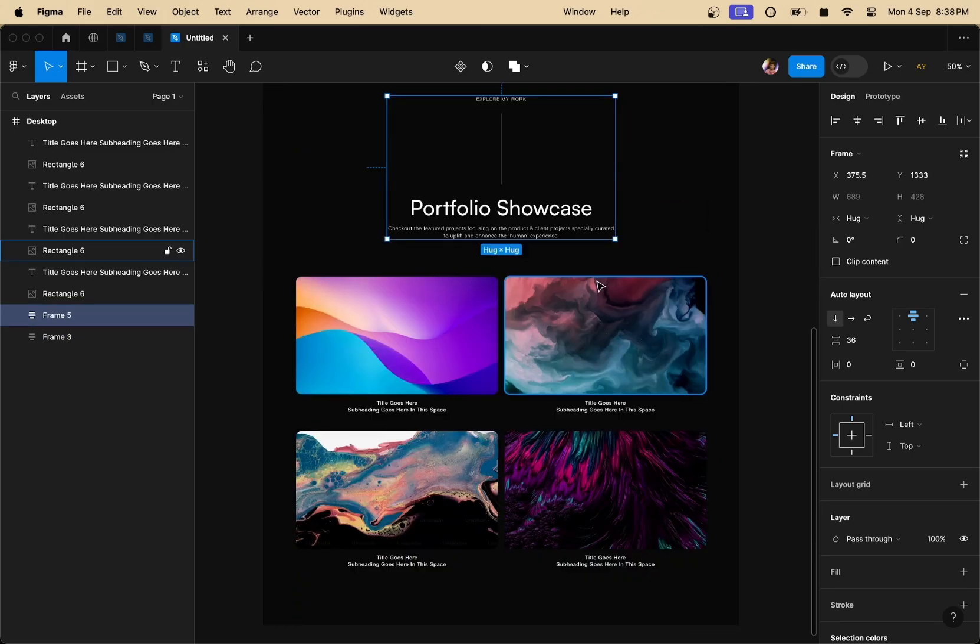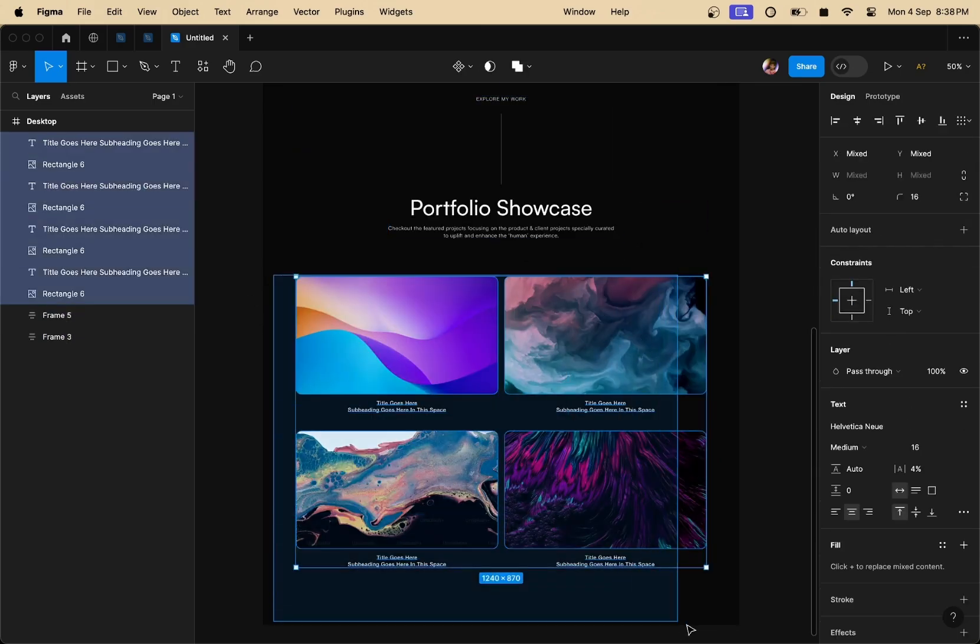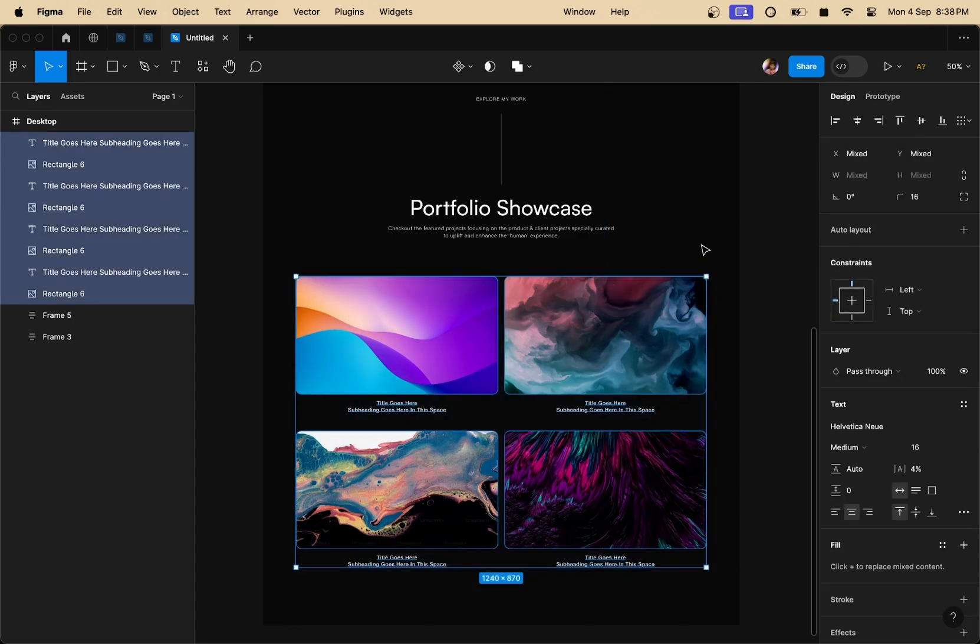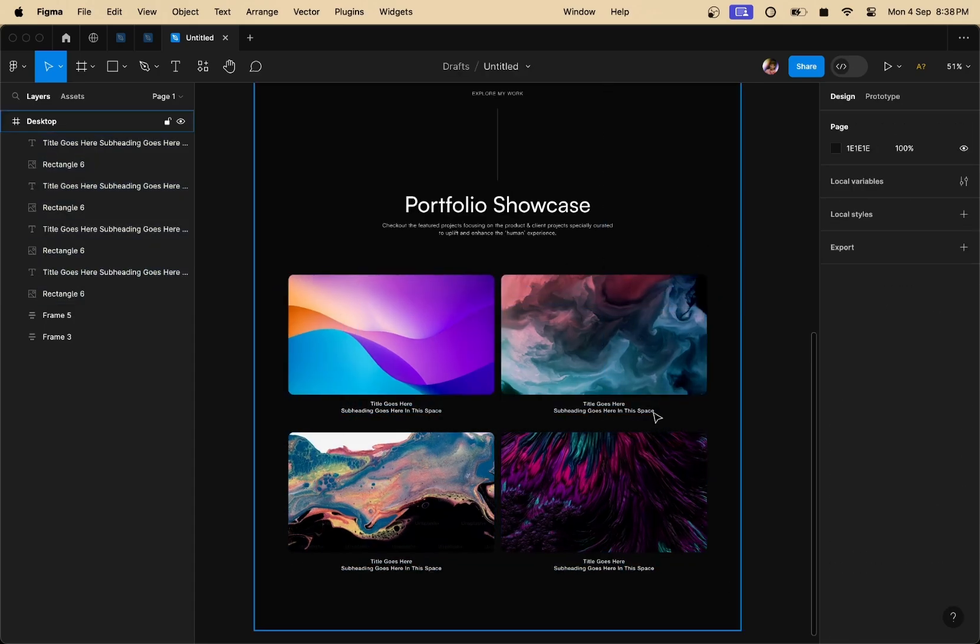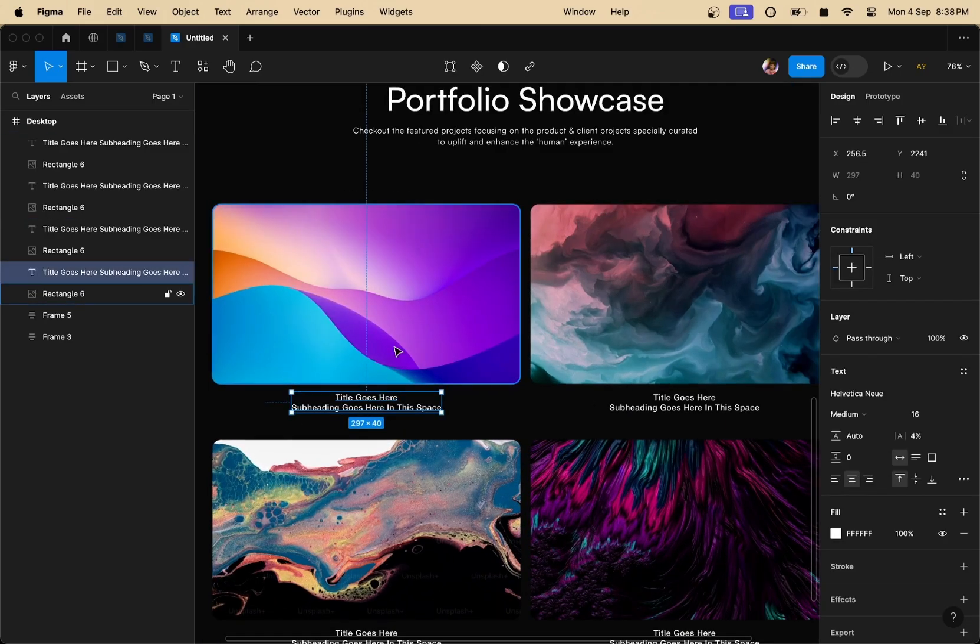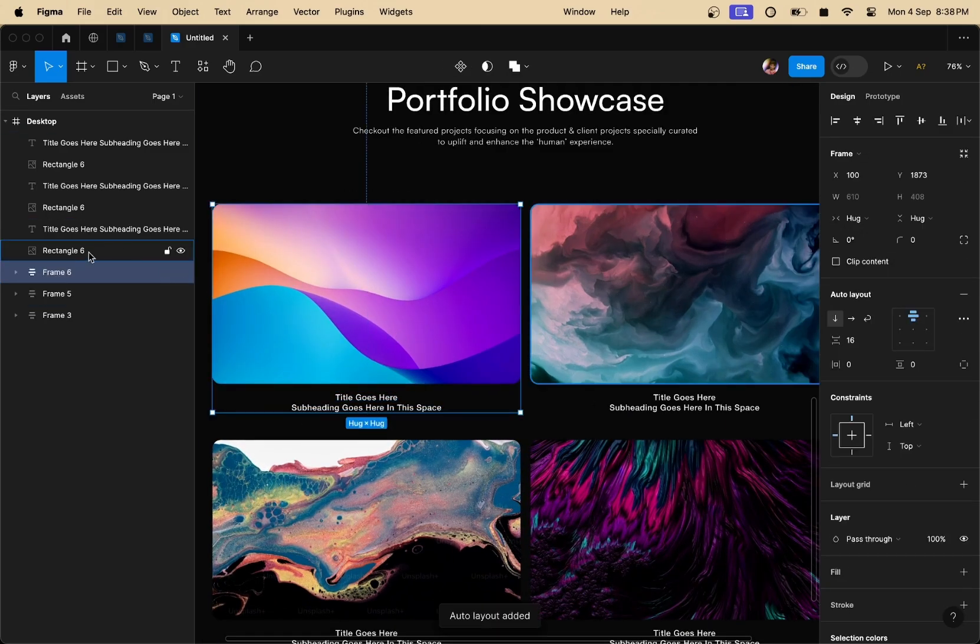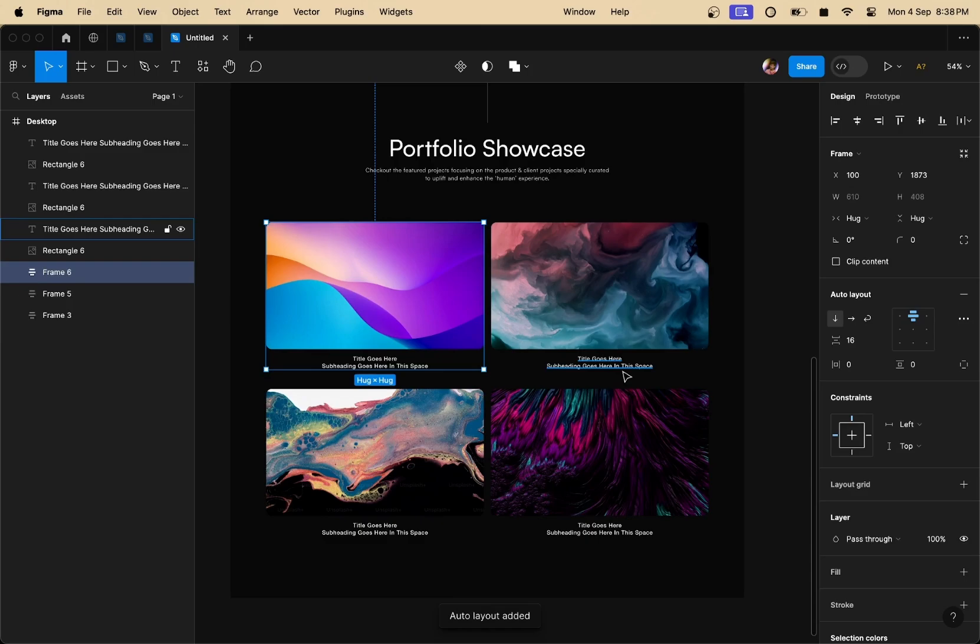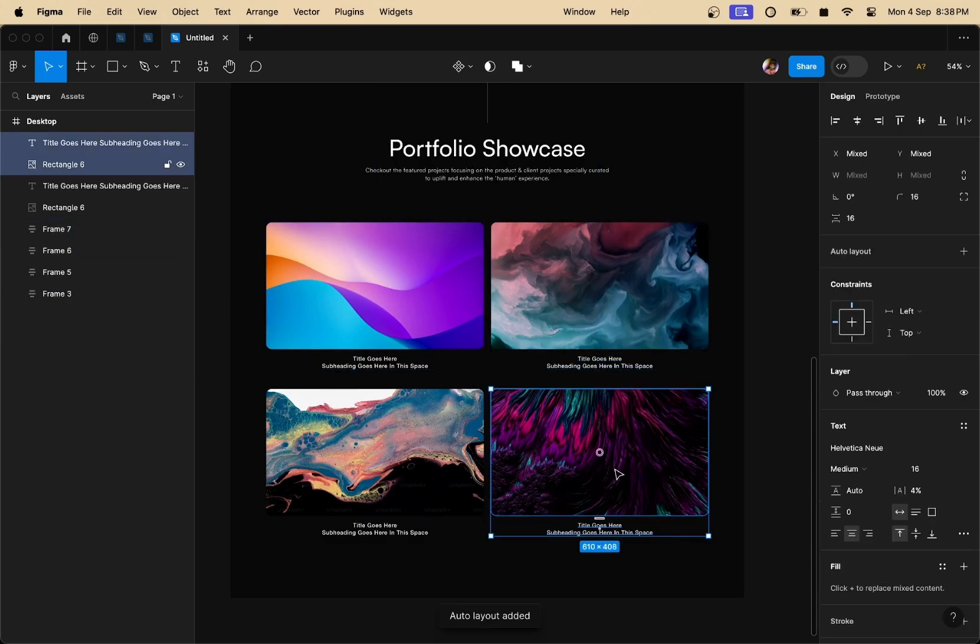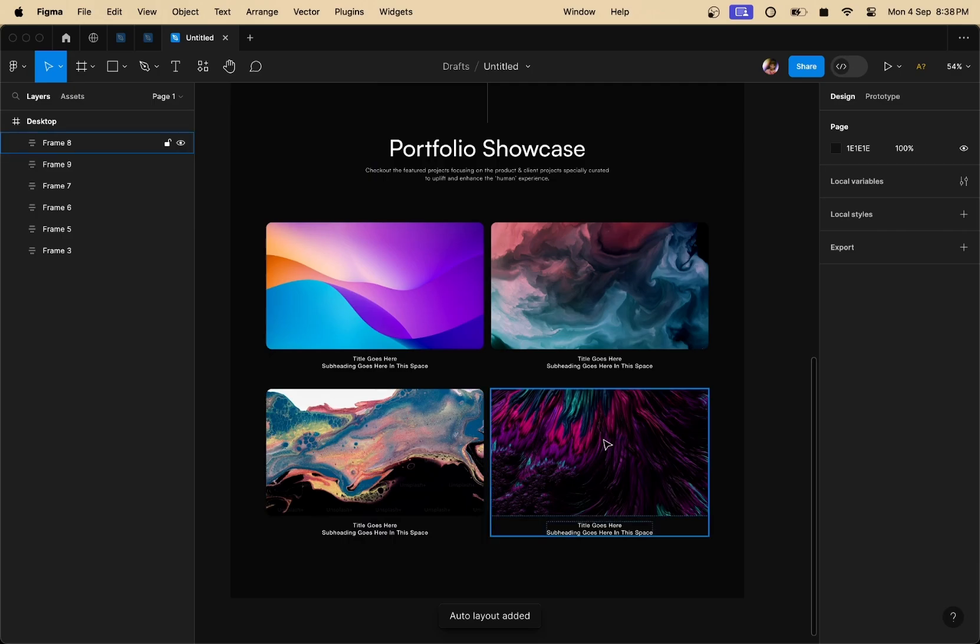Now what we are going to do is create auto layouts for these cards right here. One way is to group them all together and add an auto layout but I don't like to do that. The best way to do these conversions is to start from the least possible number of layers. So I'm going to select these two layers with the image and the title and then I'm going to add individual auto layouts to each of the frame right here.